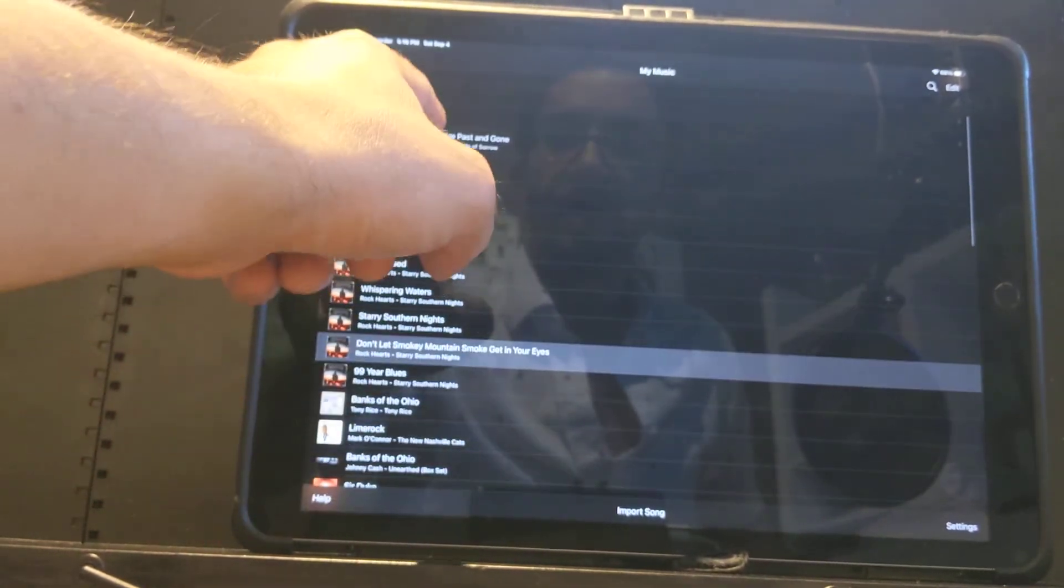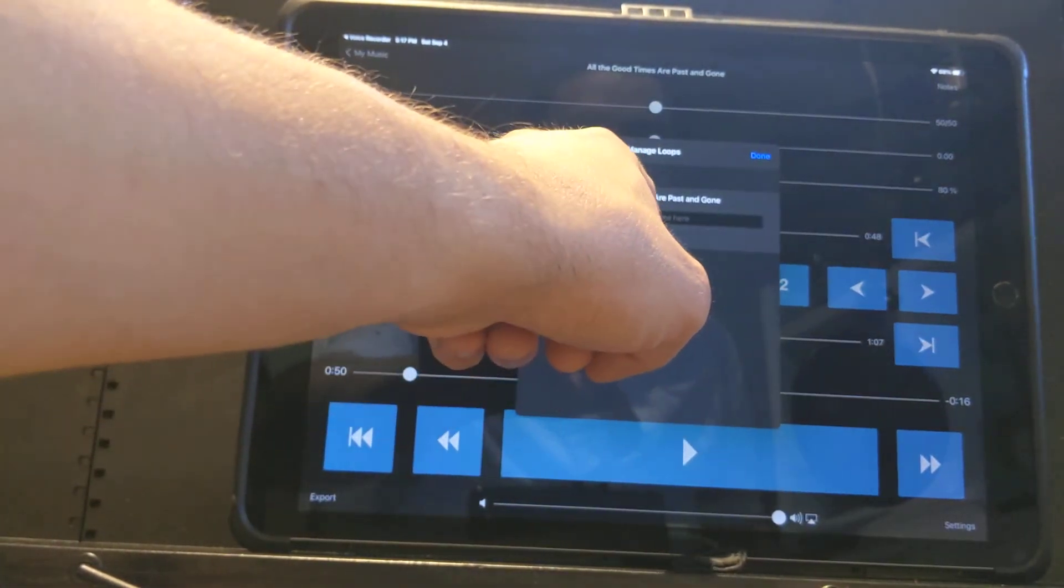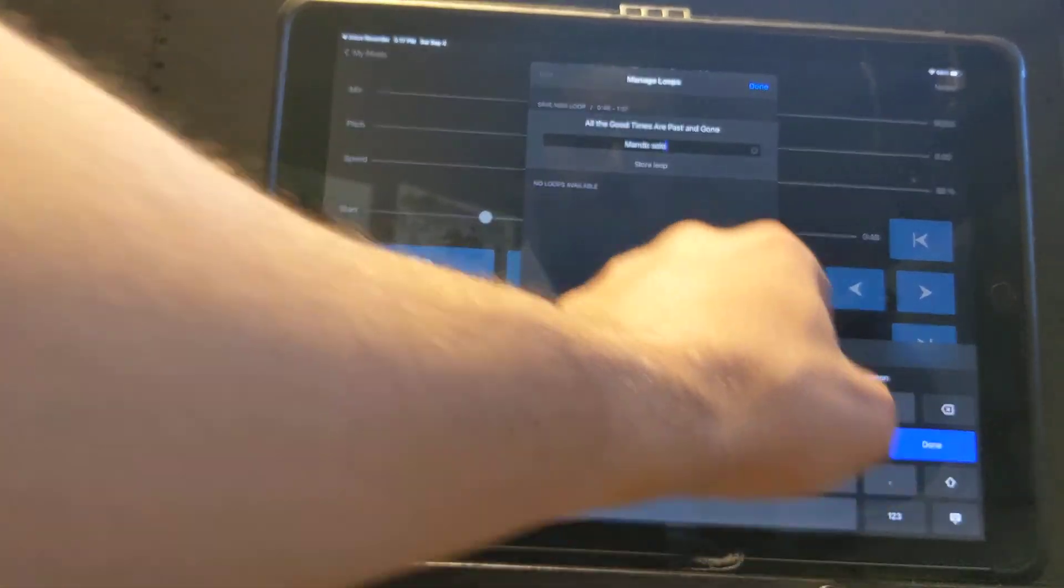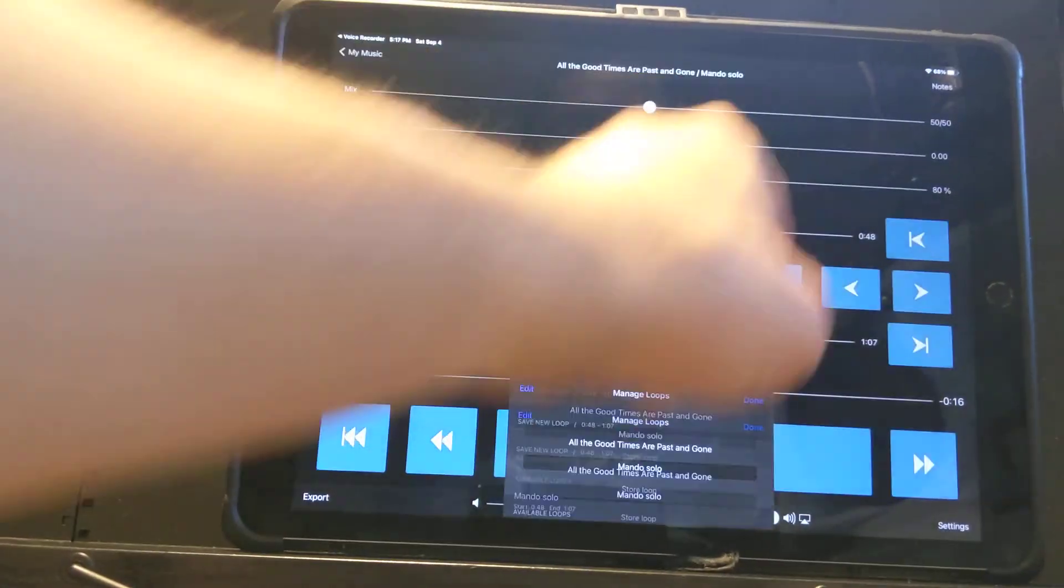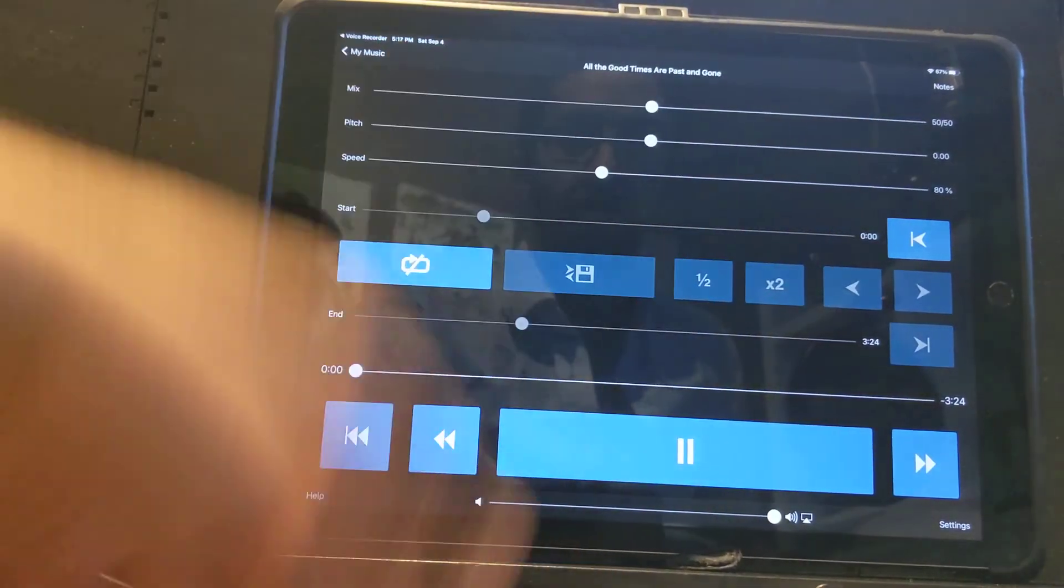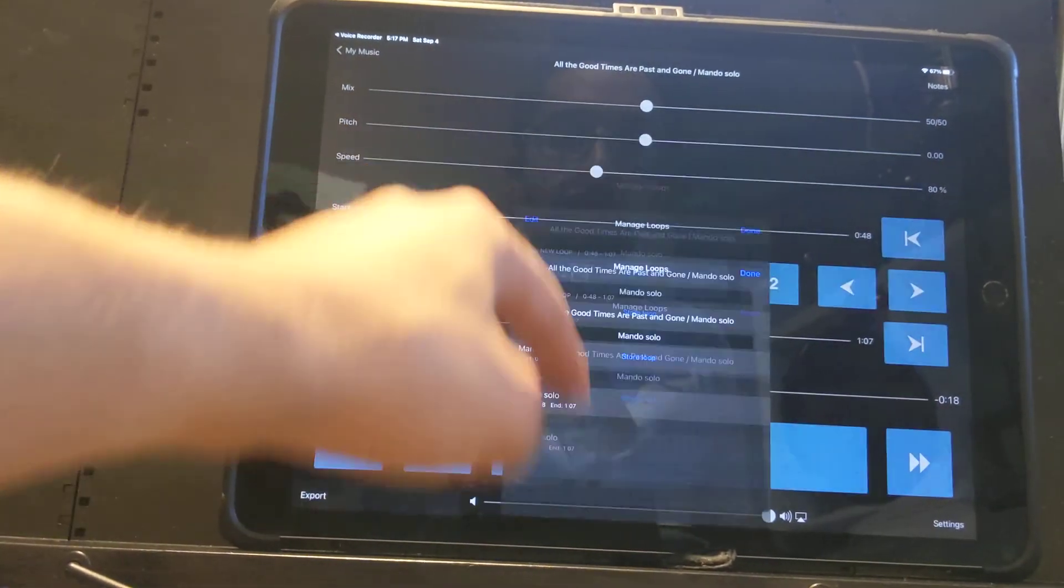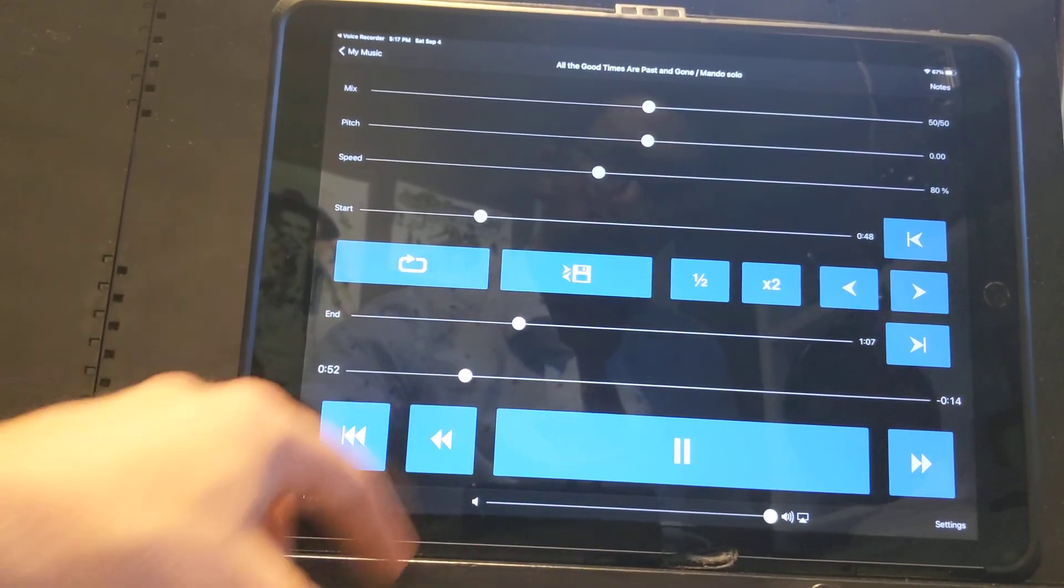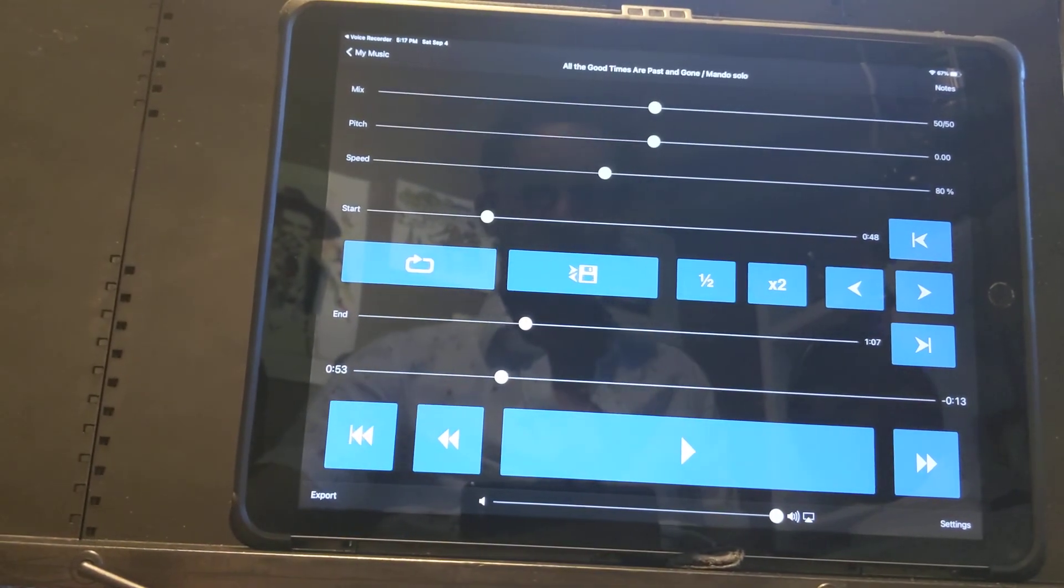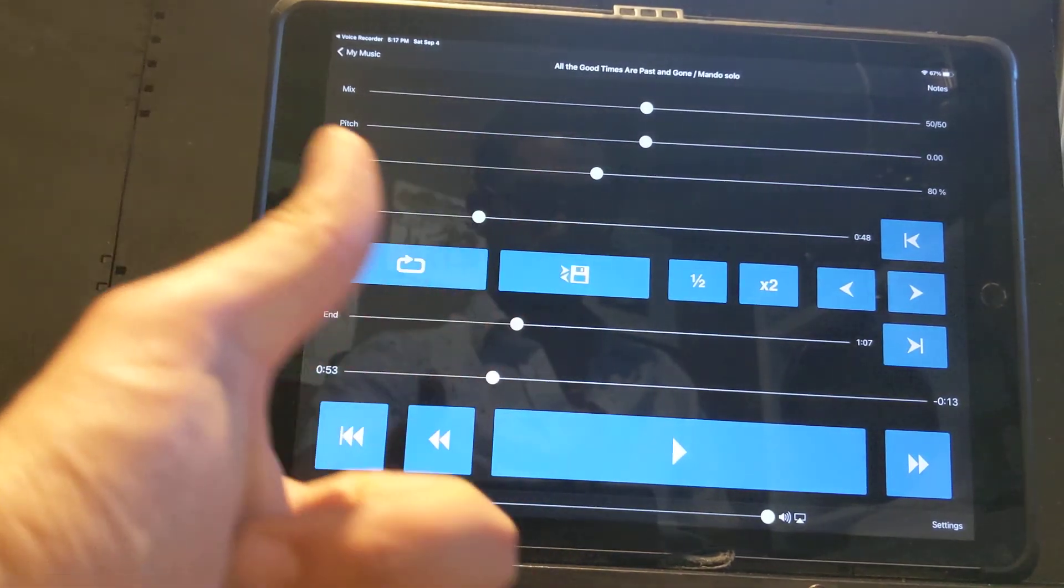The way to do that is, let's see, I have the mandolin solo saved here. So, I'm going to click the save button and then I'm going to name it. Say, Mando Solo. I'm going to click done and then click store loop. You see, it saved it now. So, for example, if I came back to this song and I started at the beginning, if I wanted to go right to that mandolin solo, I'm going to turn on the loop feature and I'm going to go to that saved solo, Mando Solo here. So, those are some of the ways I use the Amazing Slowdowner. I hope that is helpful for you and I hope you check it out because I think it's a really great resource for practicing.